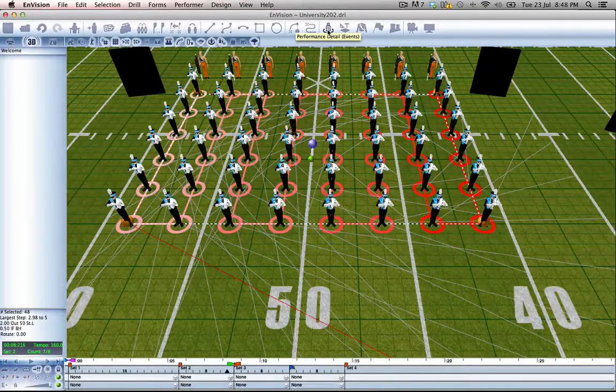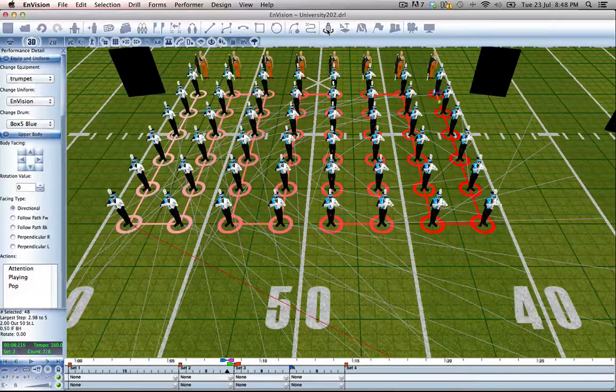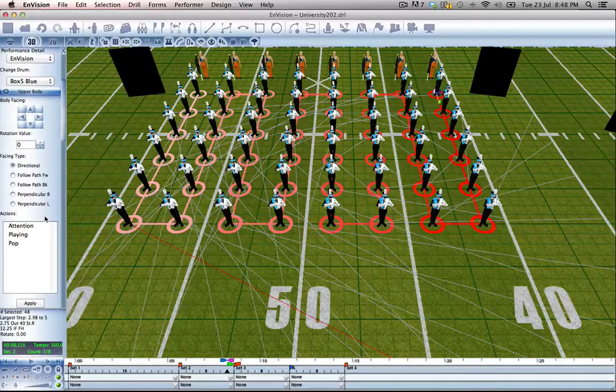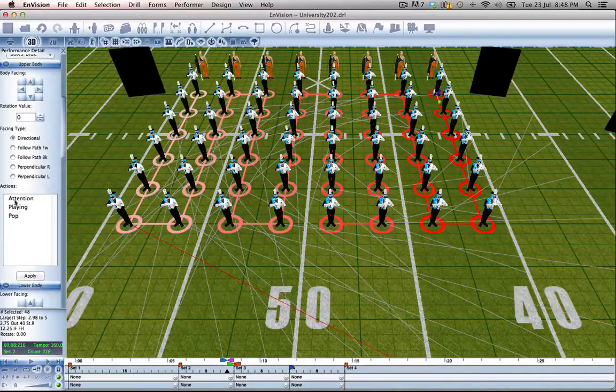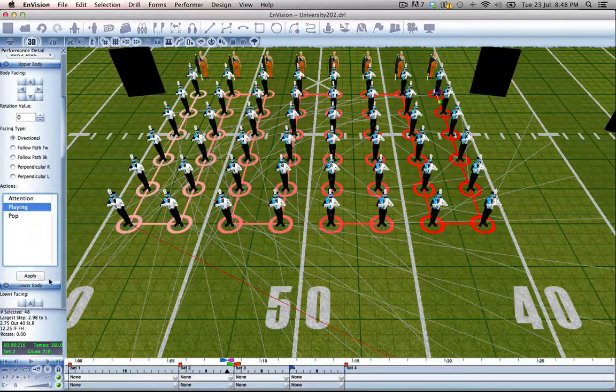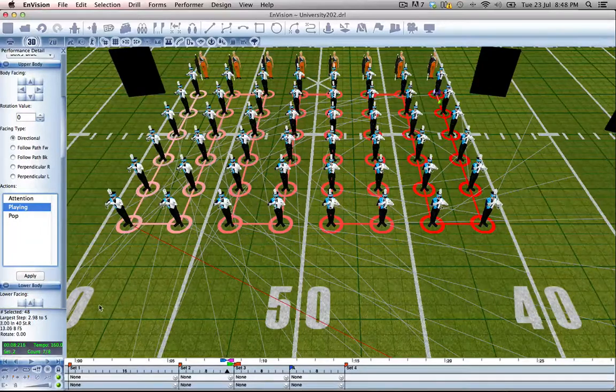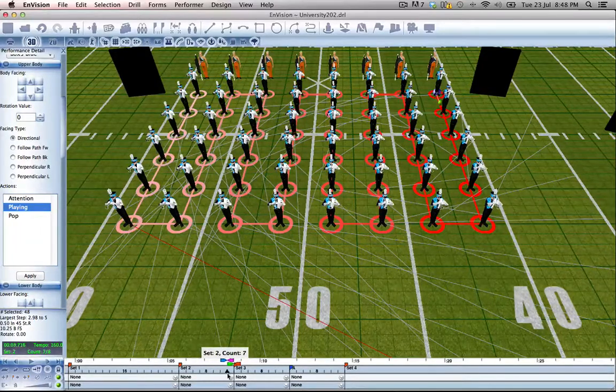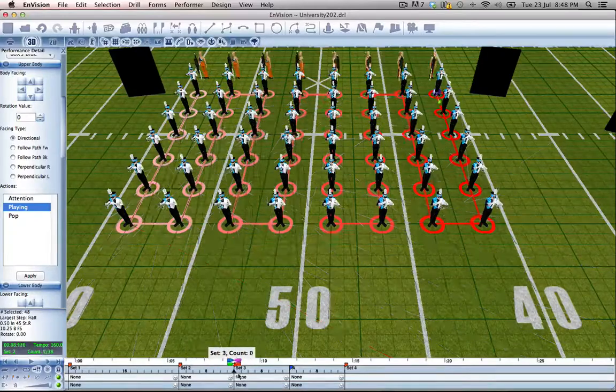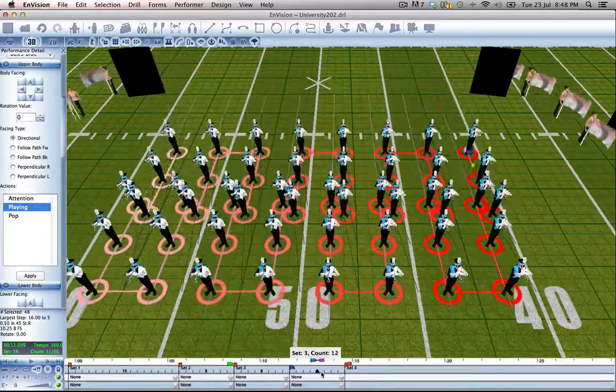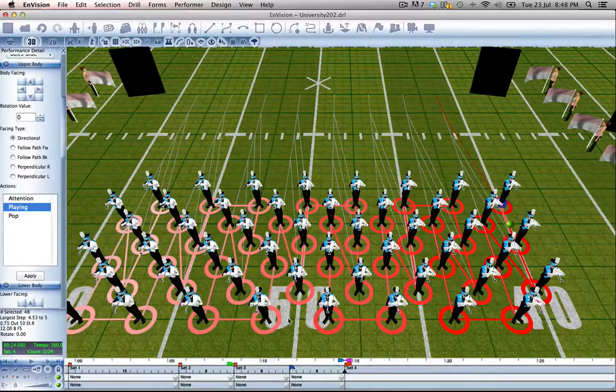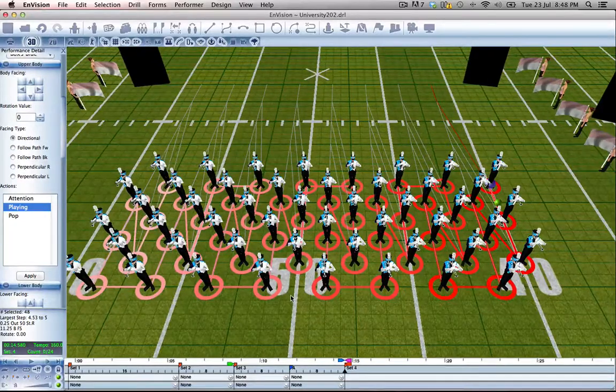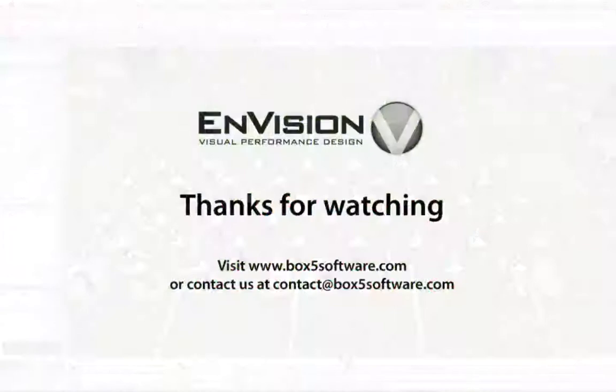We'll do that by going to the performance details tool under the upper body tab, and we'll tell them under actions to be playing and click apply. That created an event on that count, and now as they walk forward and do their subset, they will be playing.